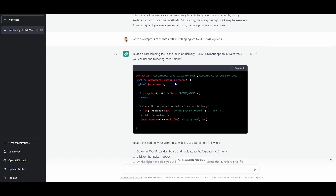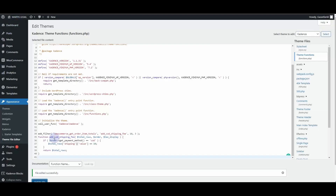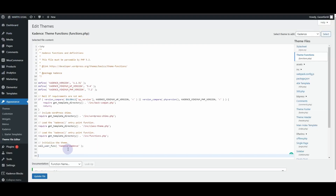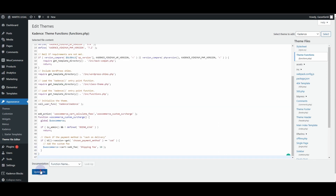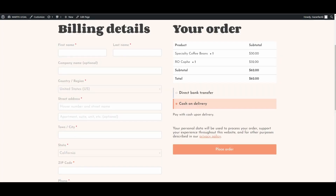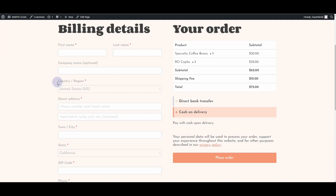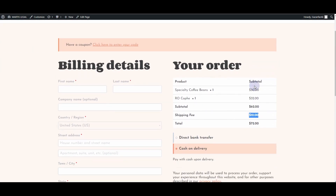So let's ask it to regenerate the response again. This is the second answer. I'll copy this code, go back, remove the previous code, insert the new one, and update the file. Going back to the checkout page and refreshing — this time, as you can see, it has added a shipping fee of 10 dollars. This actually works!